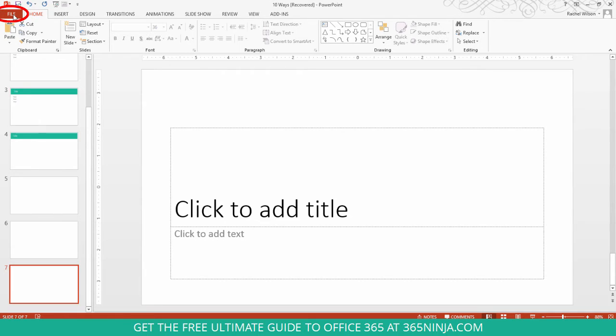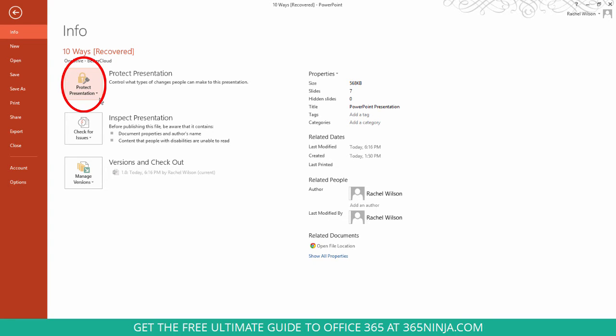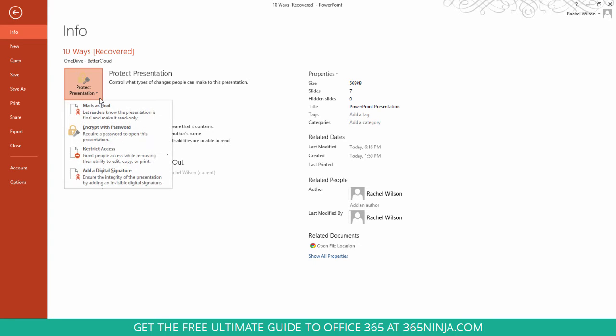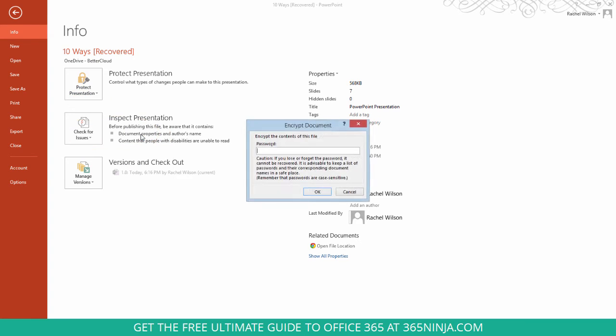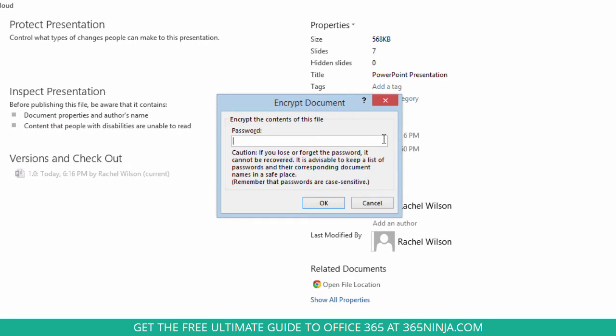Go to your File tab, and with Info selected—it's the default place that you'll land when you click File—select this Protect Presentation button. Click Encrypt with Password, and you get this dialog box popped up to enter a password.